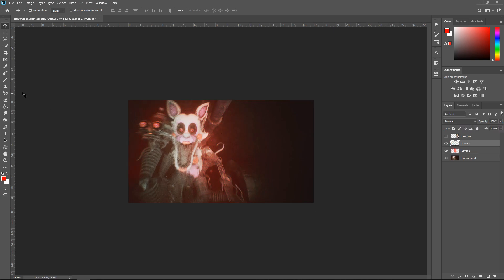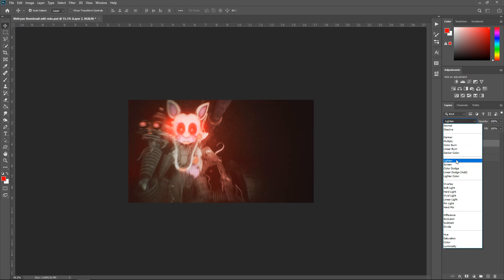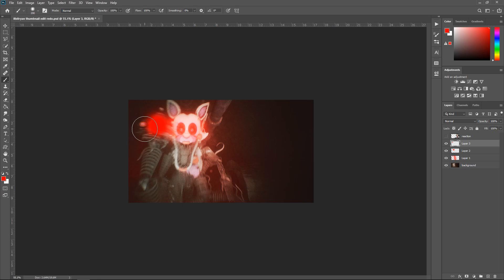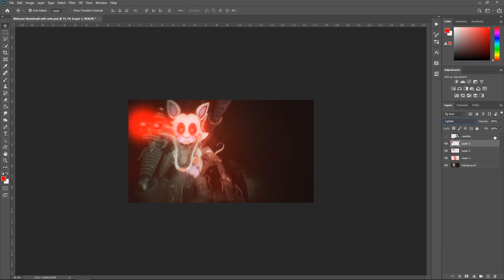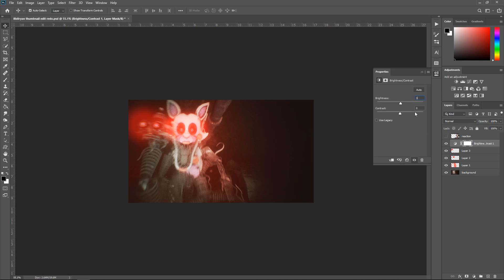Create a new layer and make the eyes glow — get another red color and put it around the eyes, set it to Lighten and leave it at 100%. Also do it on the weapon as well, set it to Lighten and put it to 52%. Get yourself a Brightness and Contrast adjustment — set brightness to 3 and contrast to 100.